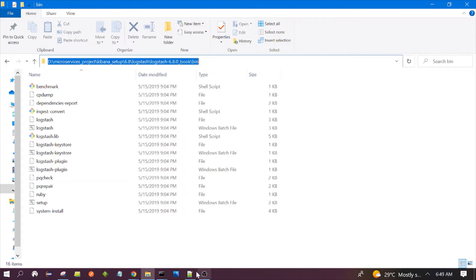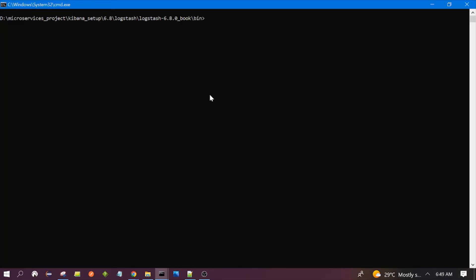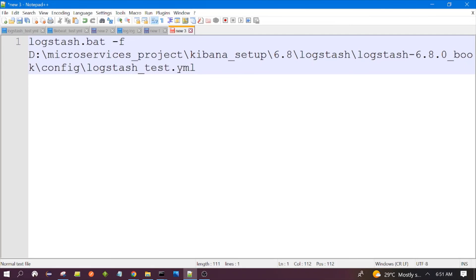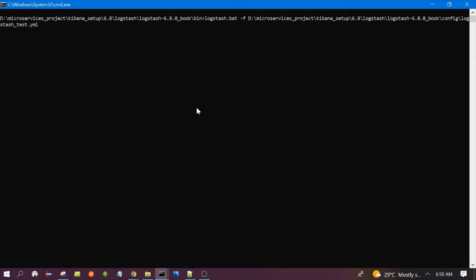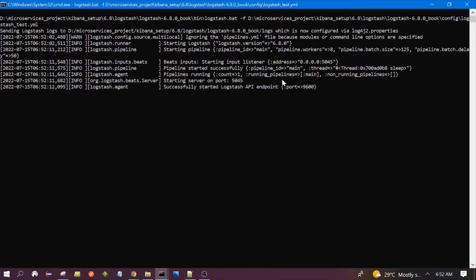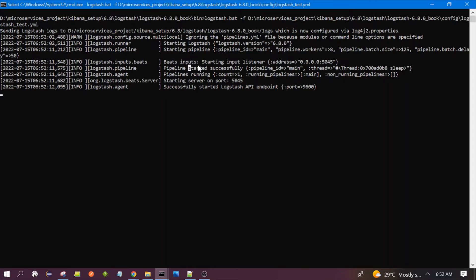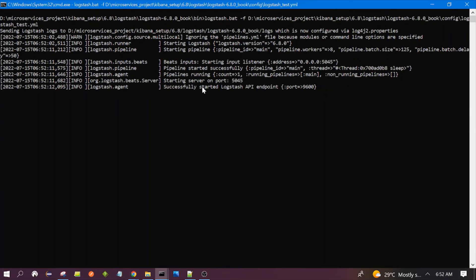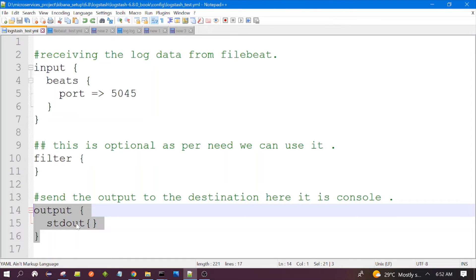This is the bin folder. You need to launch Logstash using the command: logstash.bat -f and the path of your configuration file. Let's wait for Logstash to start. You can see it is starting. Yes, you can see 'starting server on 5045' and also 'beat input — starting input listener'. So Logstash is now up and running and will get data from Filebeat on this particular port, and send it to the console.